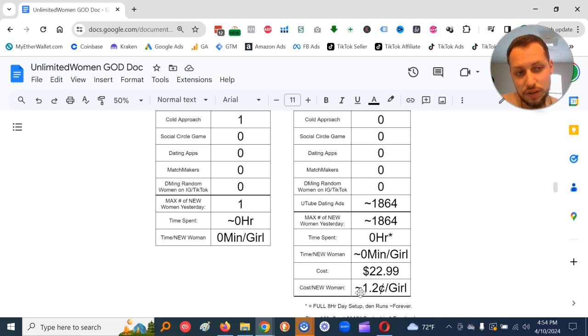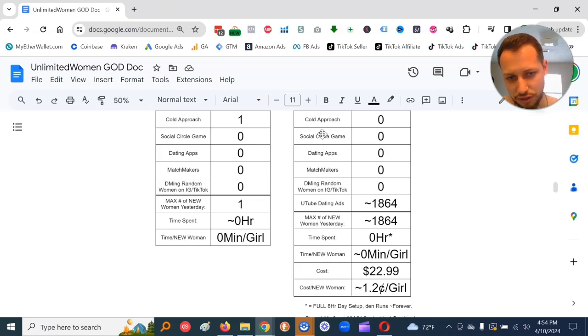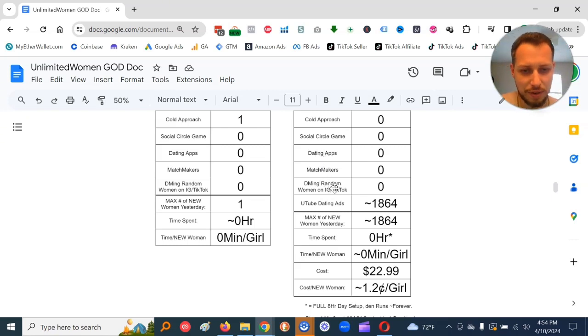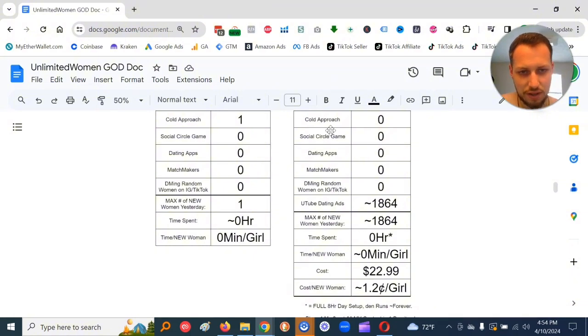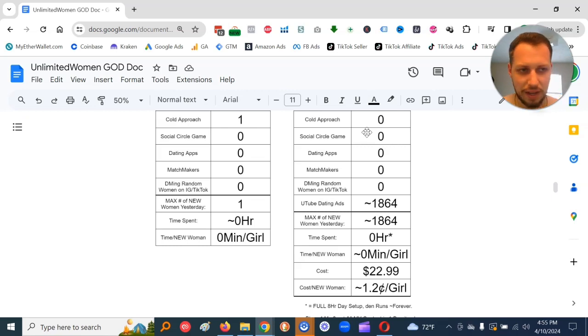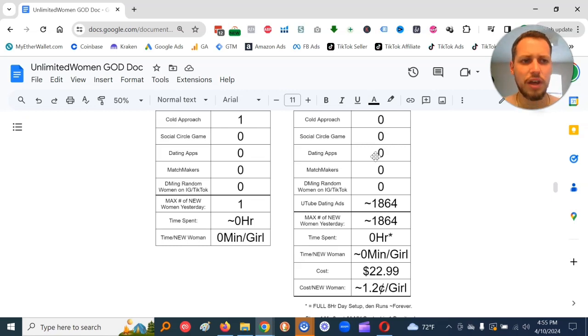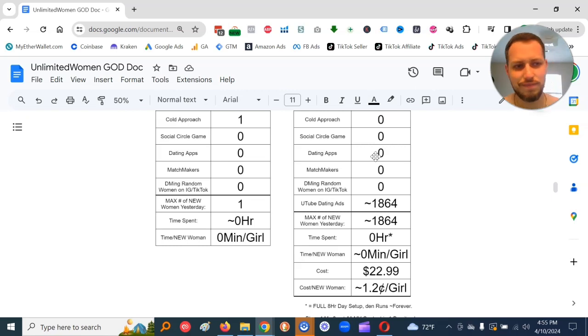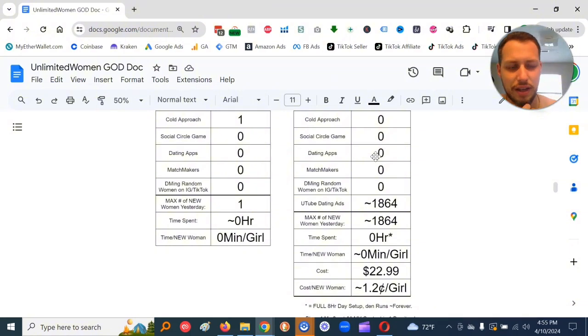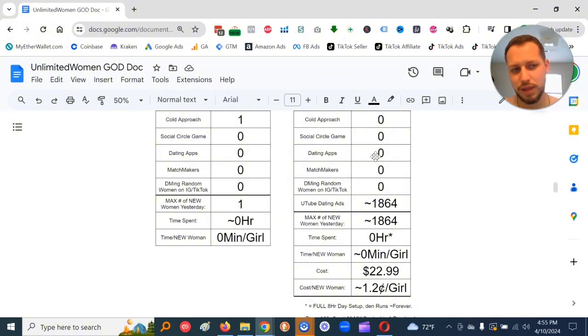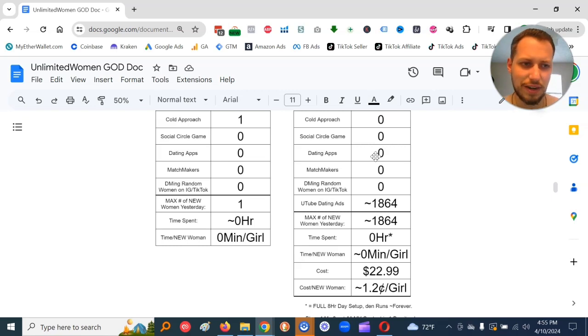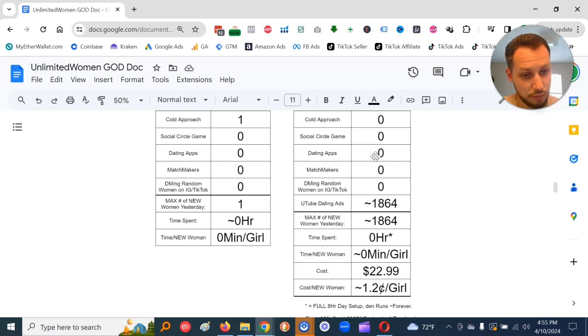That's definitely a lot more efficient than cold approach, definitely a lot more efficient than social circle game, a lot more efficient than dating apps, a lot more efficient than matchmakers, and a lot more efficient than DMing random women on IG/TikTok. Because all these are taking time, either time only, or time and money. And dating apps, they don't even tell you how many women have seen you, because they probably will be like eight. That's why I believe they don't show you how many women have seen your profile.